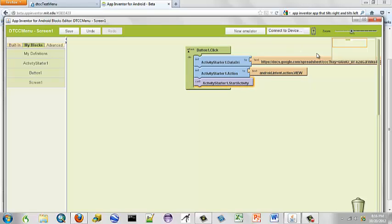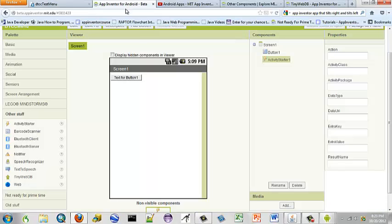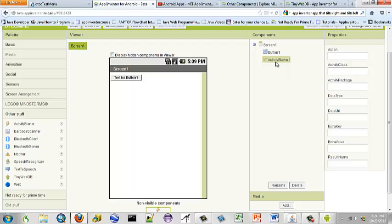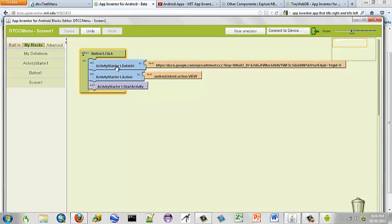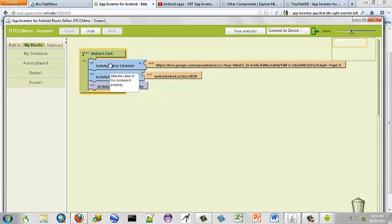And then we want to start the activity. So we have our button, I mean our event button. When it clicks, it's going to start this activity. Now we go over to our blocks editor and we have added our URL to our data URI.